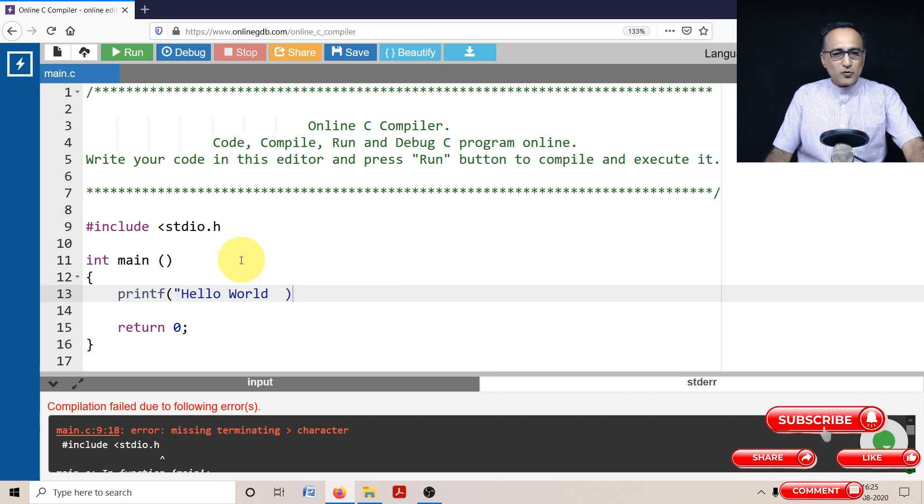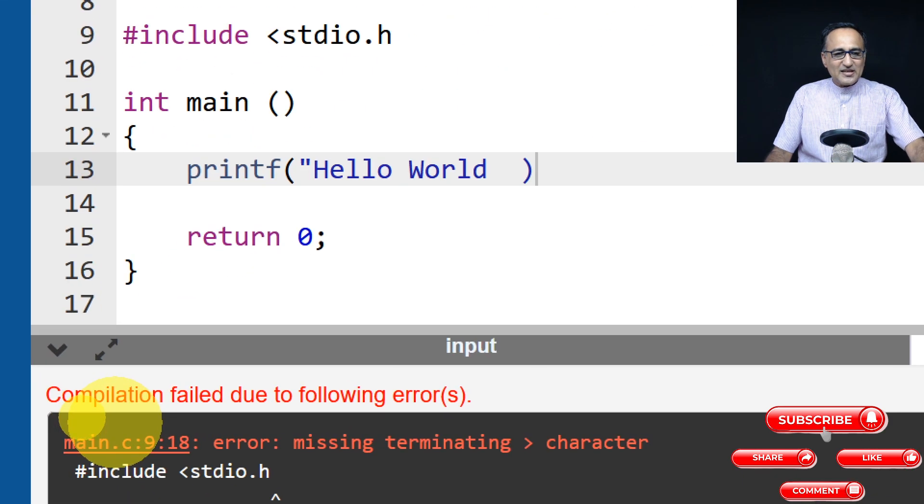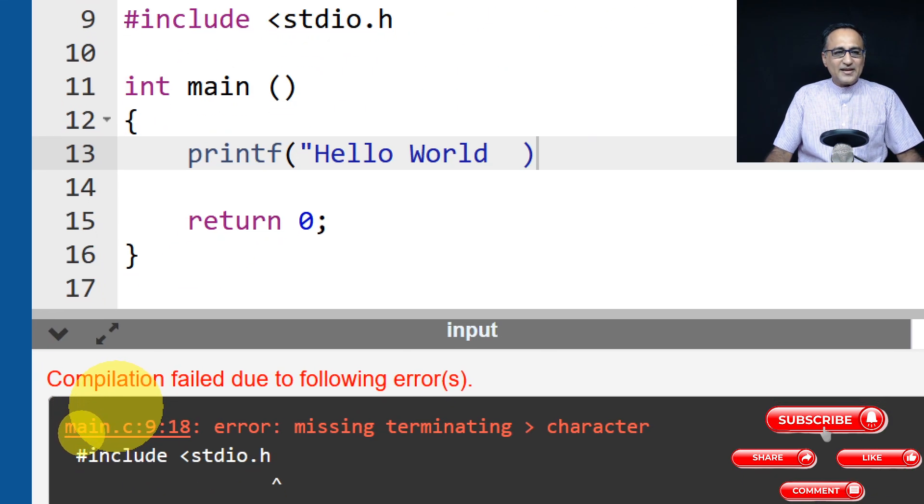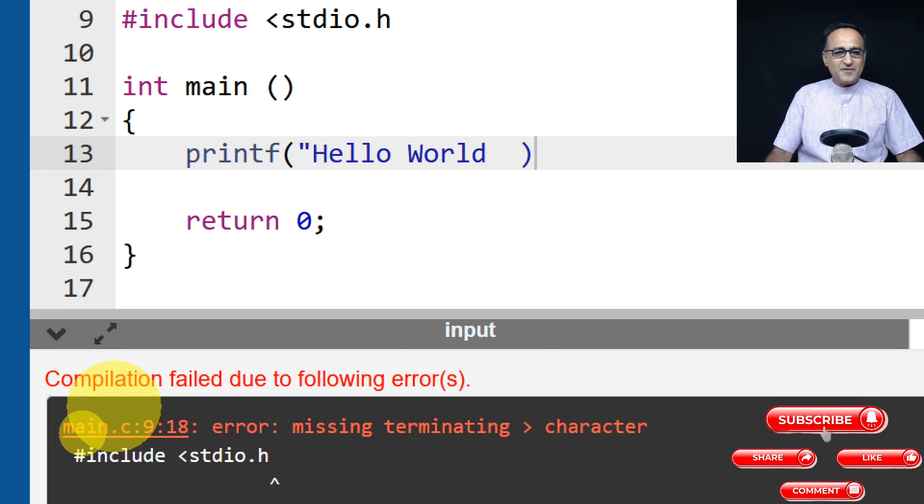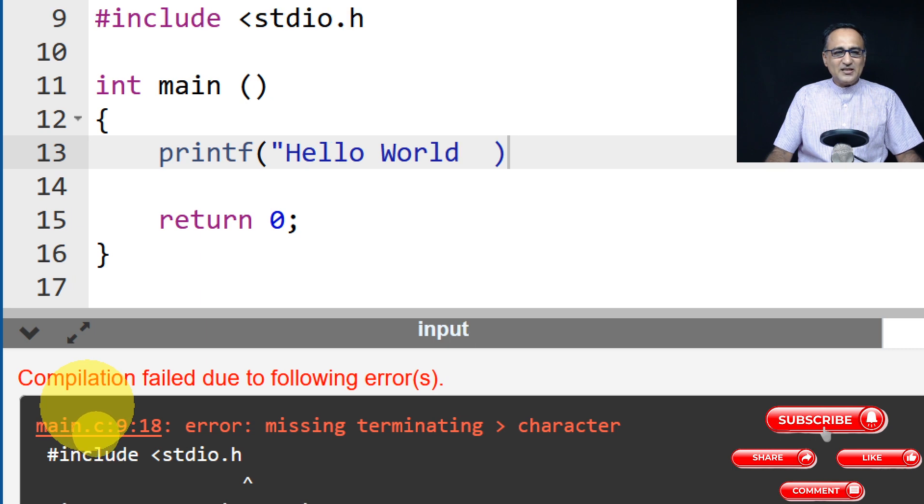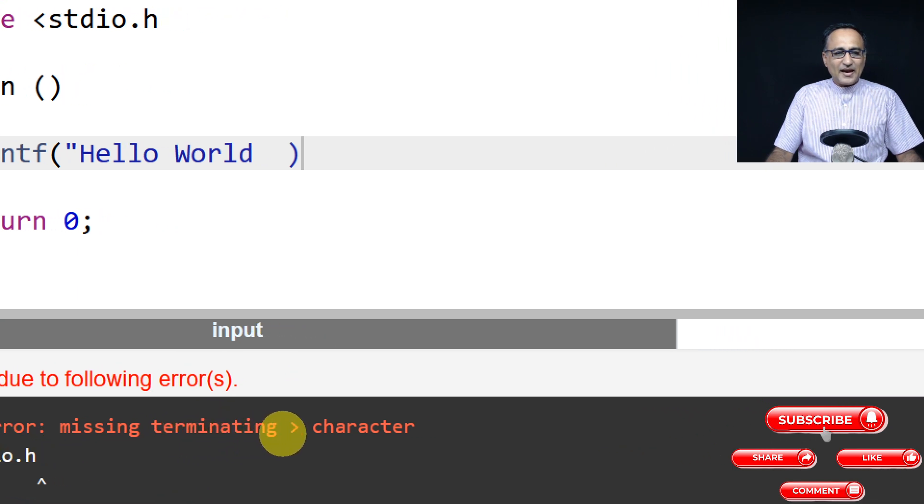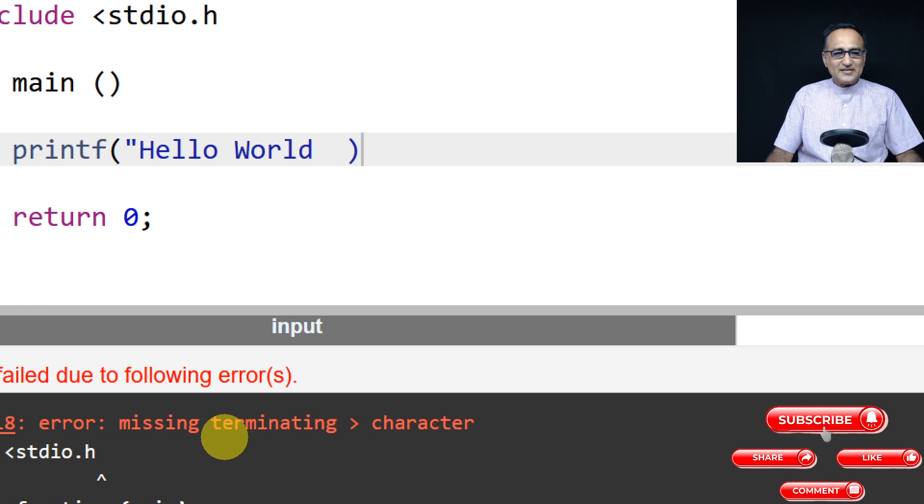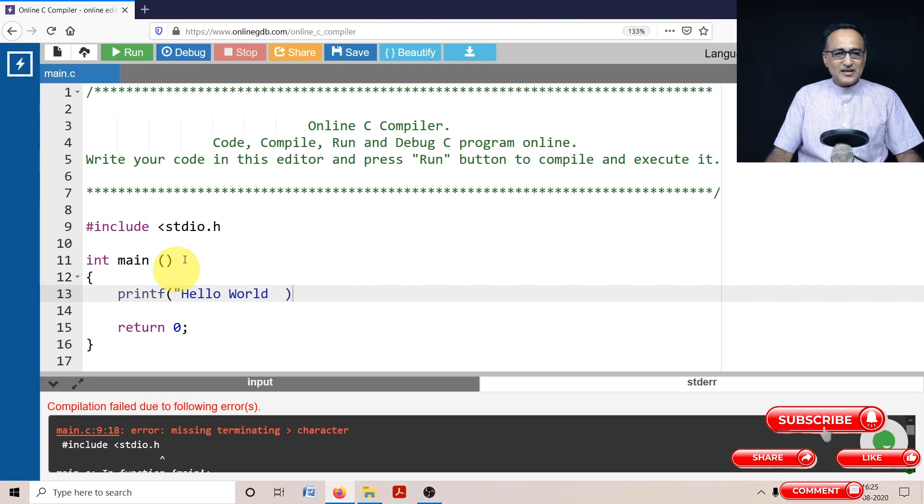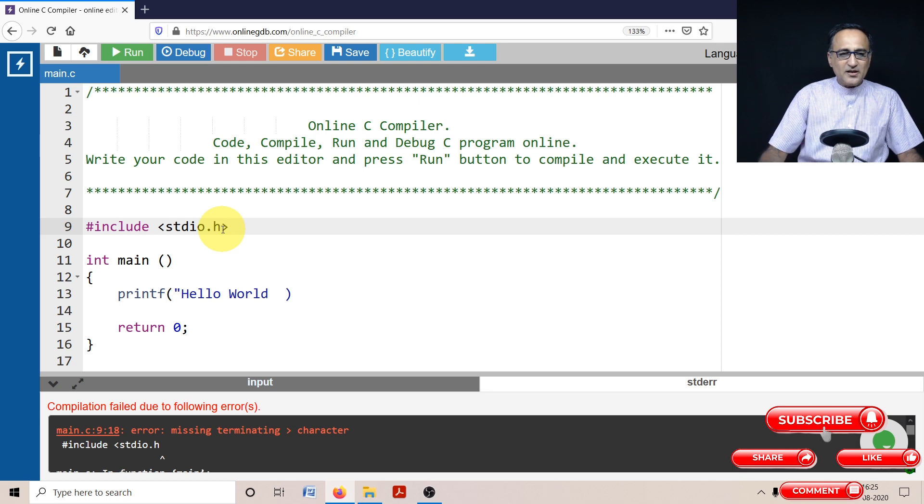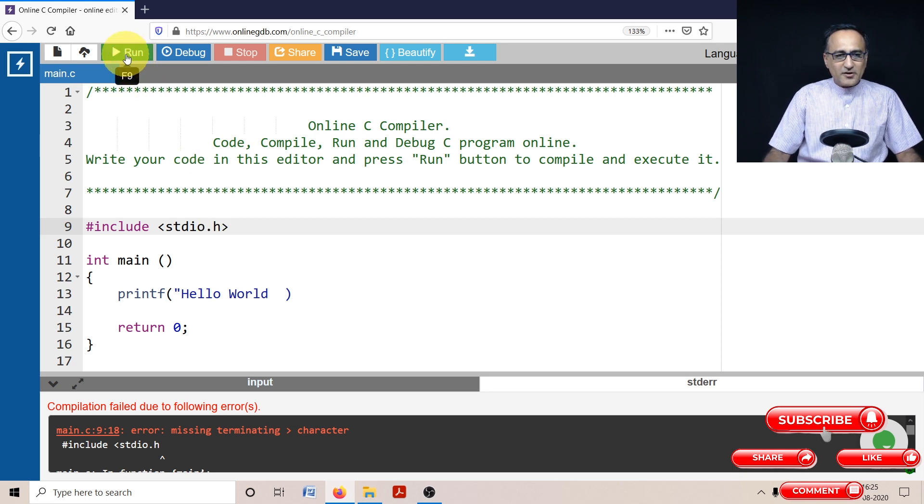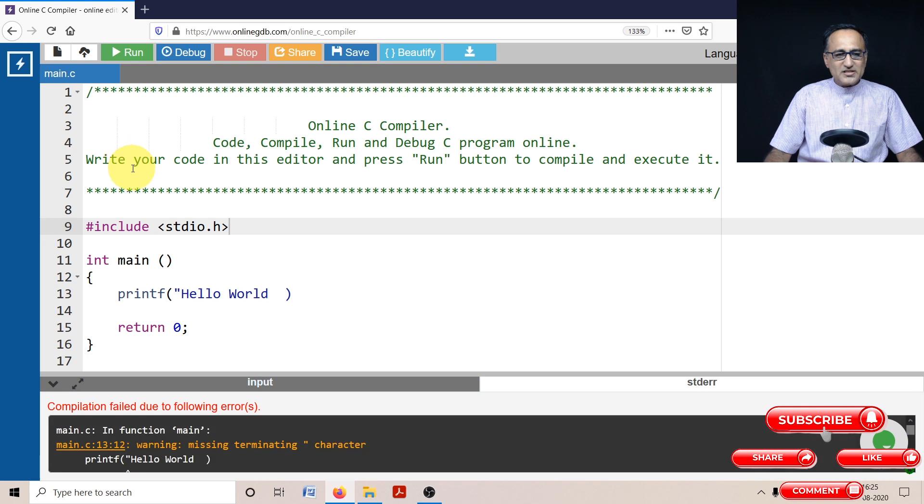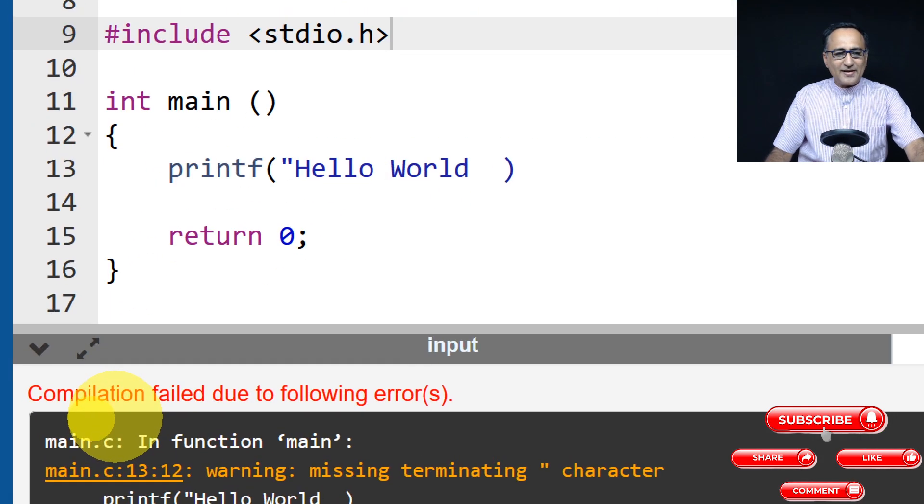So what I'm going to do here is I am just going to try to increase the screen size so that you understand what are the error messages. The first error message is saying missing terminating greater than character. That means this particular stdio.h is missing this particular character. Now if I continue to run it, you will see that we are still not going to be able to get rid of all the errors.